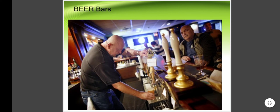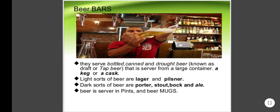Beer bars serve bottled, canned, and draught beer — also known as tap beer — that is served from a large container, a keg or a cask. Light sorts of beer are lager and pilsner. Dark sorts of beer are porter, stout, bock, and ale. Beer is served in pints and beer mugs.